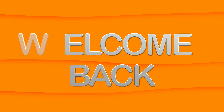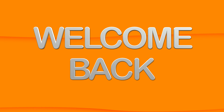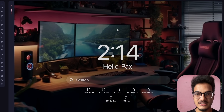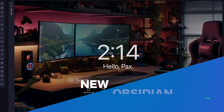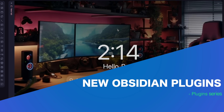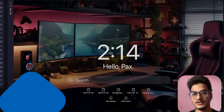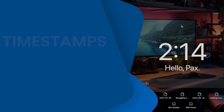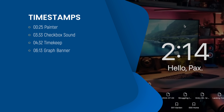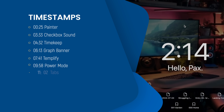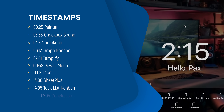Hi everyone, welcome back to another video on Obsidian. This is a new series where we'll talk exclusively about new Obsidian plugins. A lot of plugins are added daily to the community plugin store, and in this series we'll be handpicking some of the best and most useful plugins added recently. Without any delay, let's dive in.